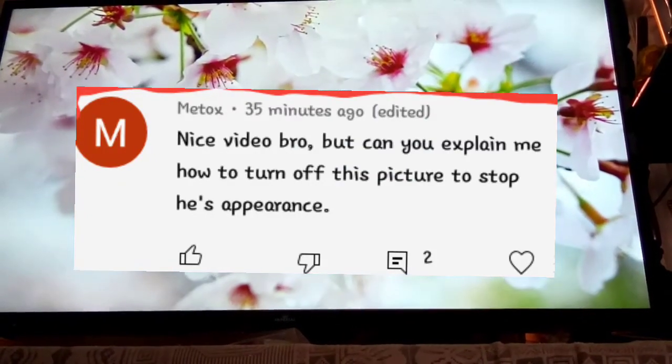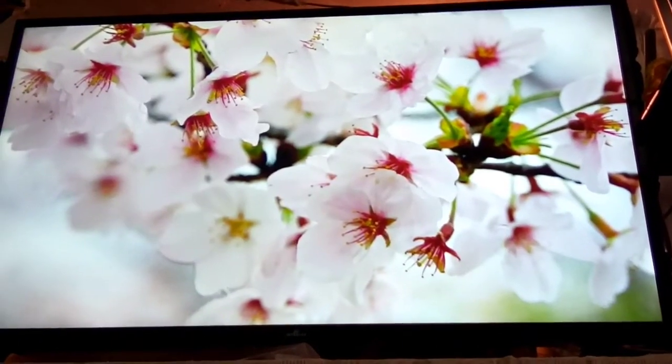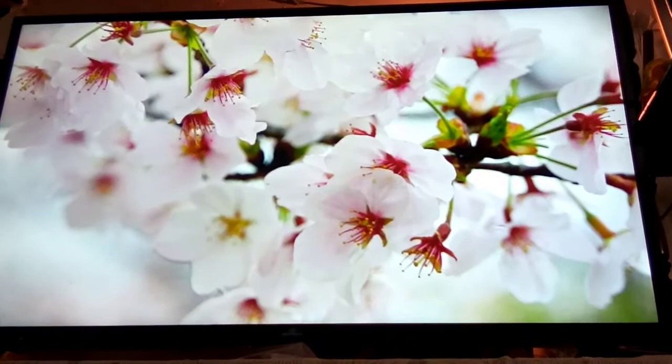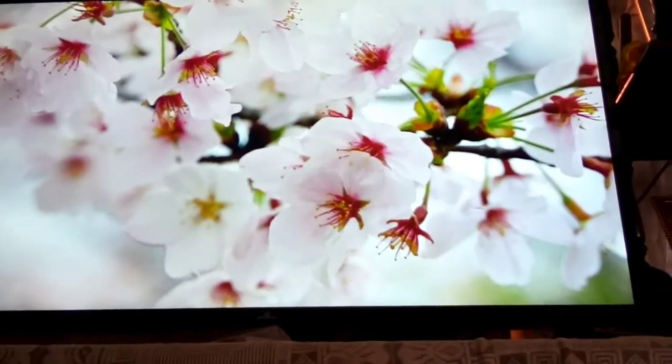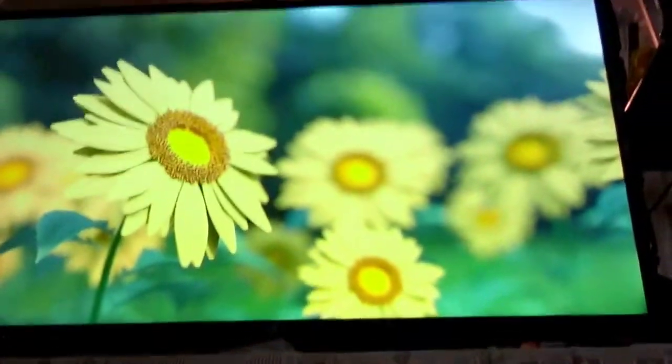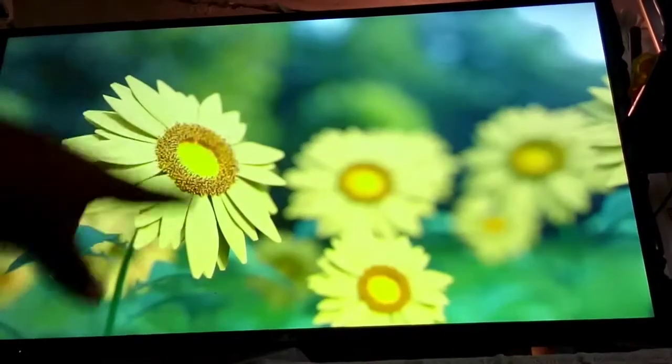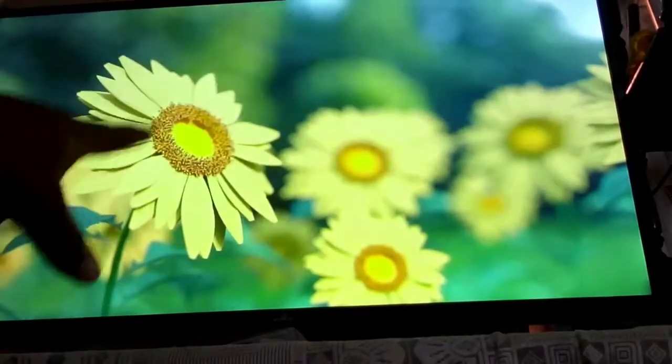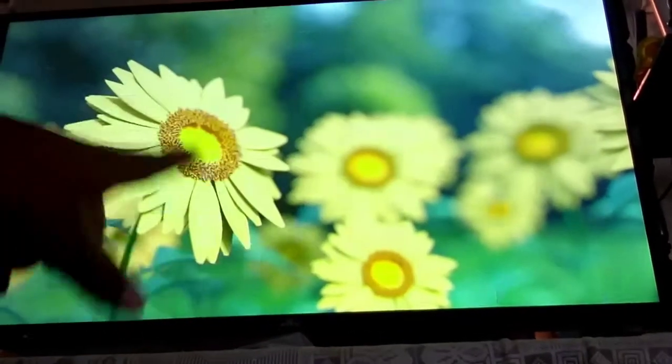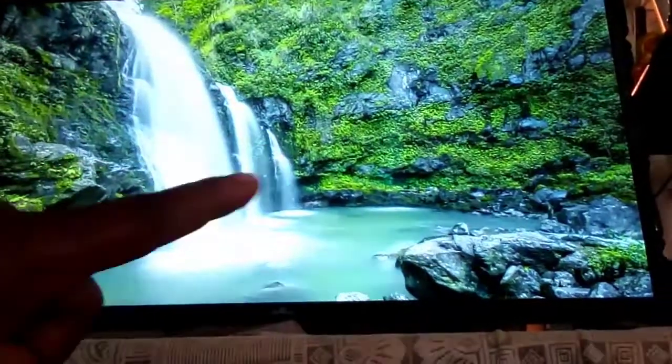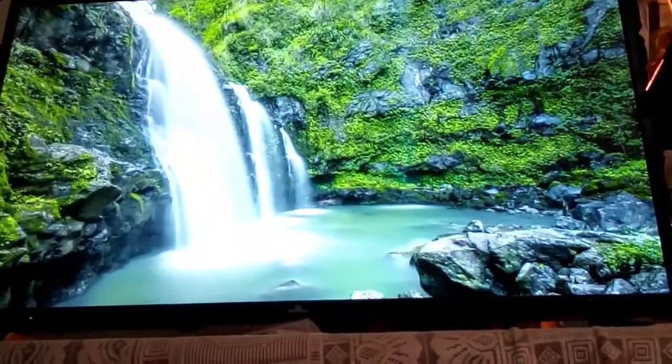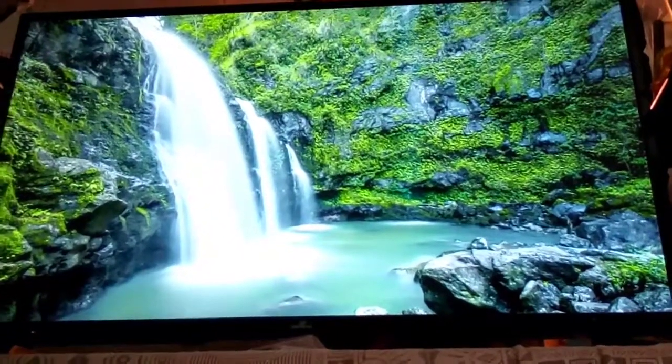So this message came to me this morning and the person wants to know how to turn off this invisible art. It's a slideshow they want to turn off.